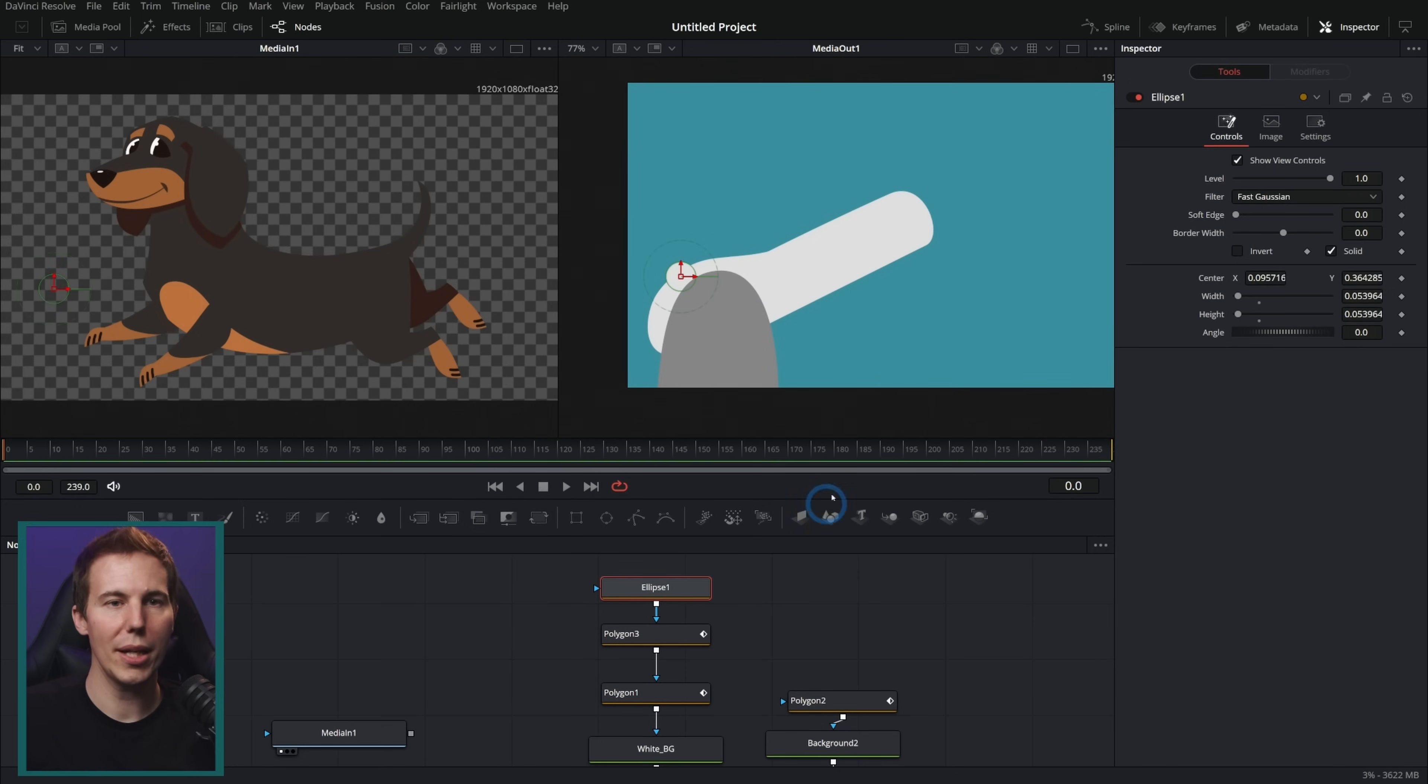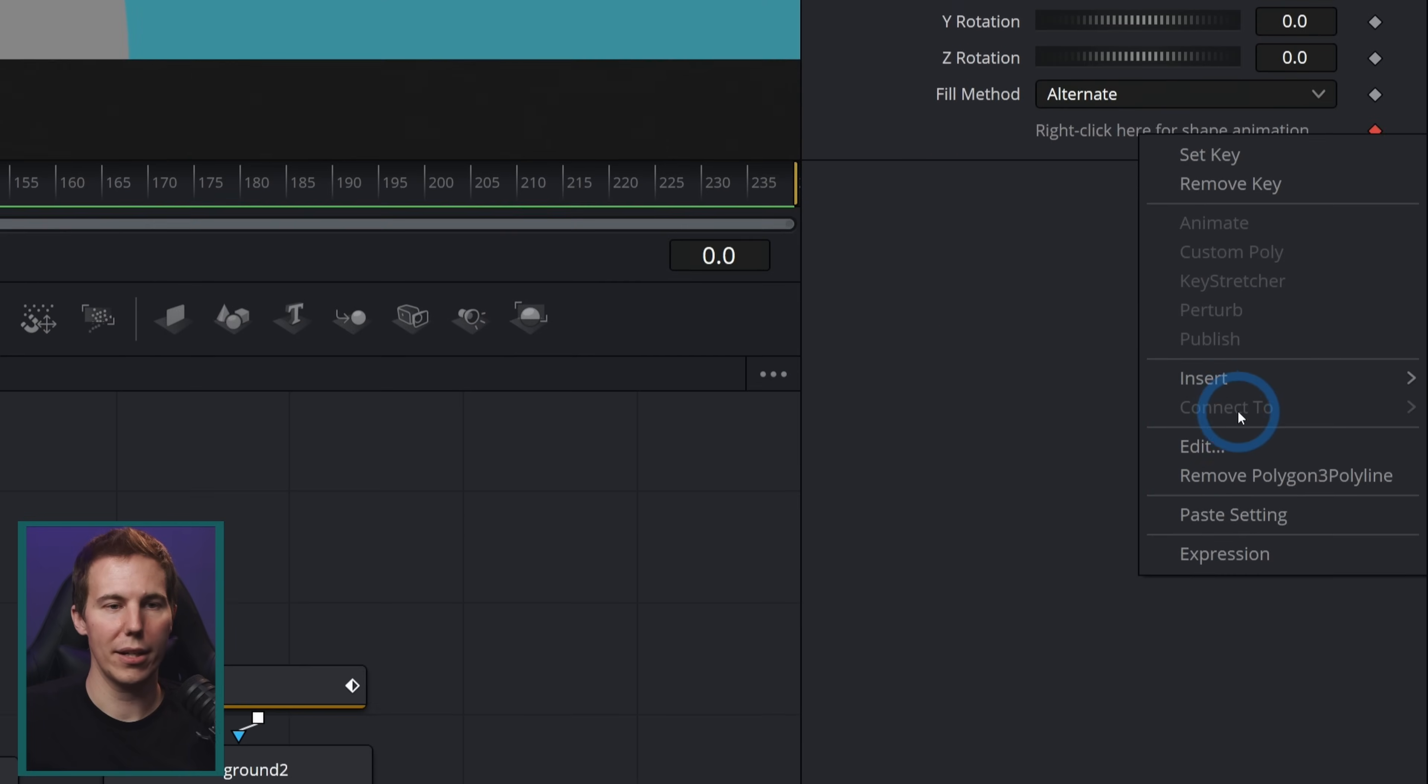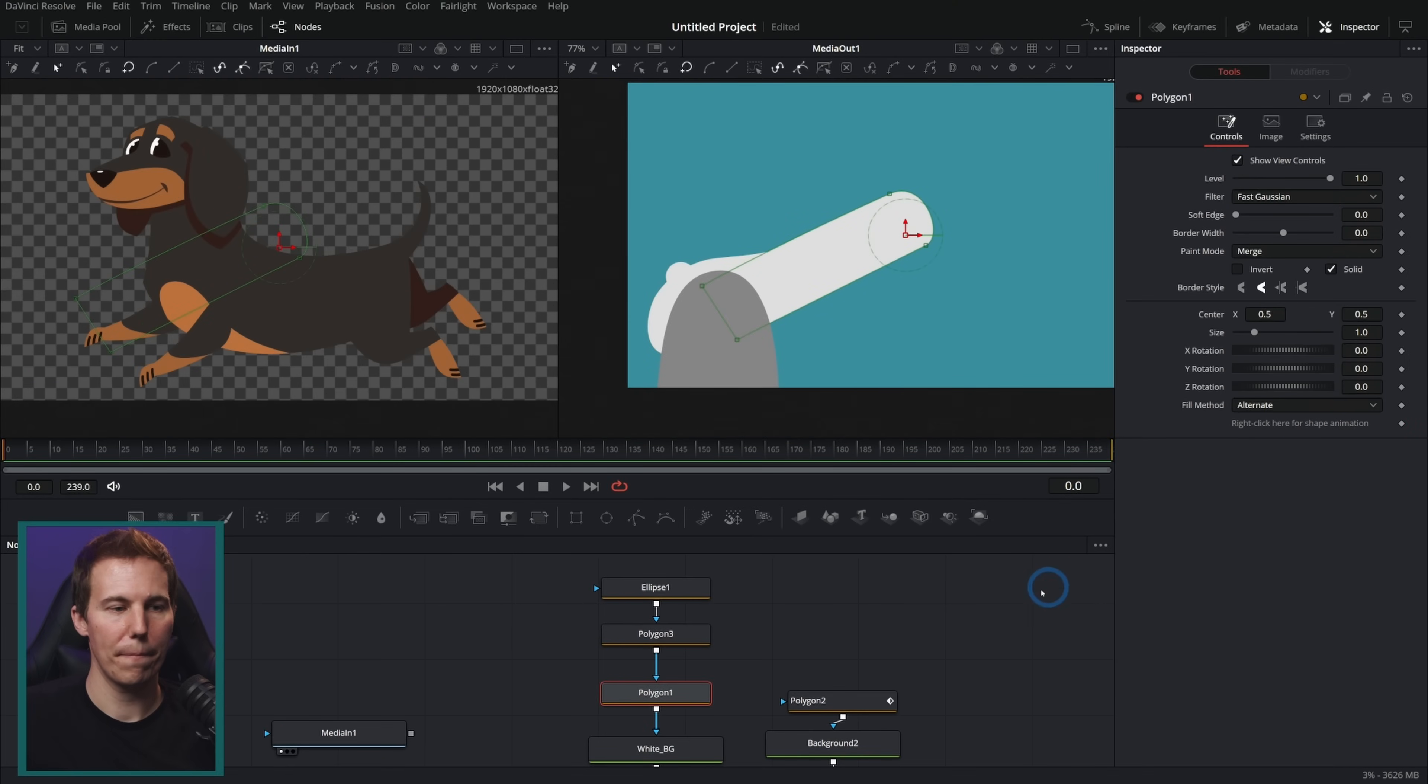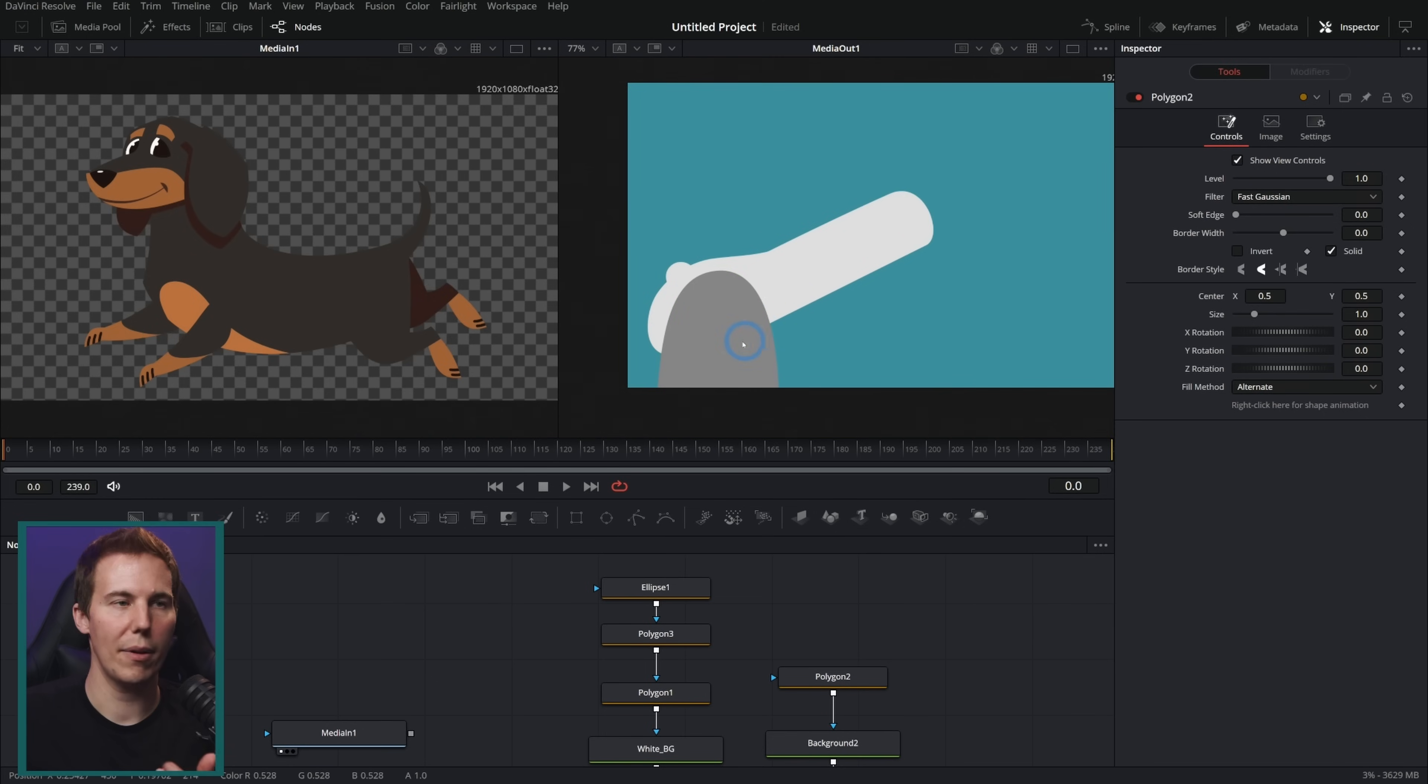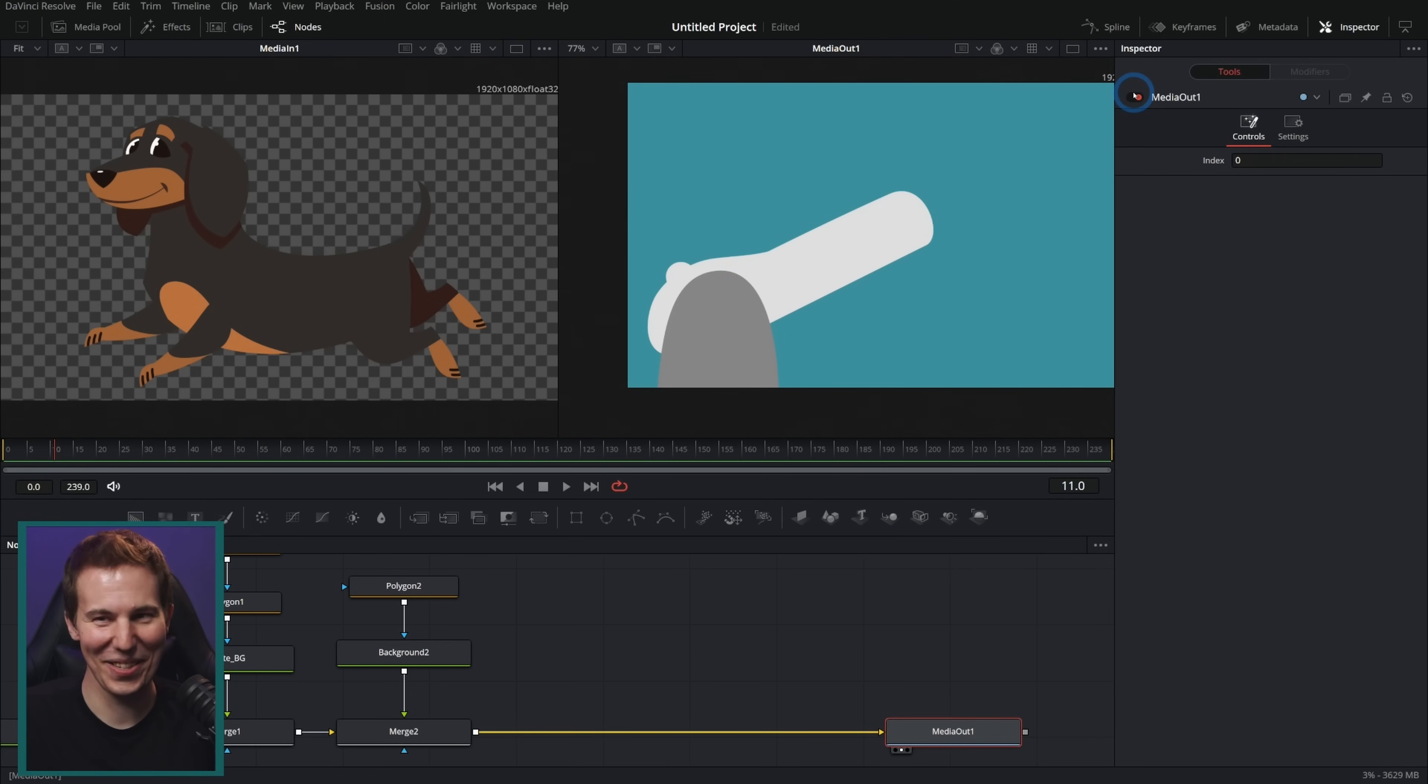One thing I would recommend doing, if you're not going to actually animate the shapes is anytime you have a polygon shape right here where it says right click here for shape animation, I would right click there and say remove that animation, remove polygon polyline like this. That's going to make it so it doesn't animate this over time if you change the shape and it's also going to play back just a little better.